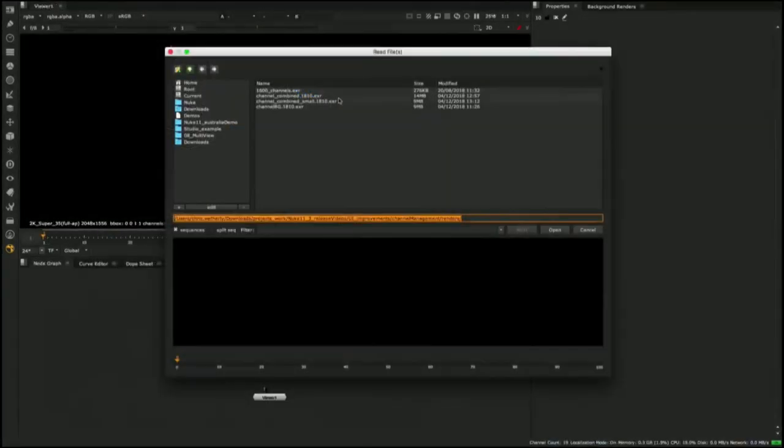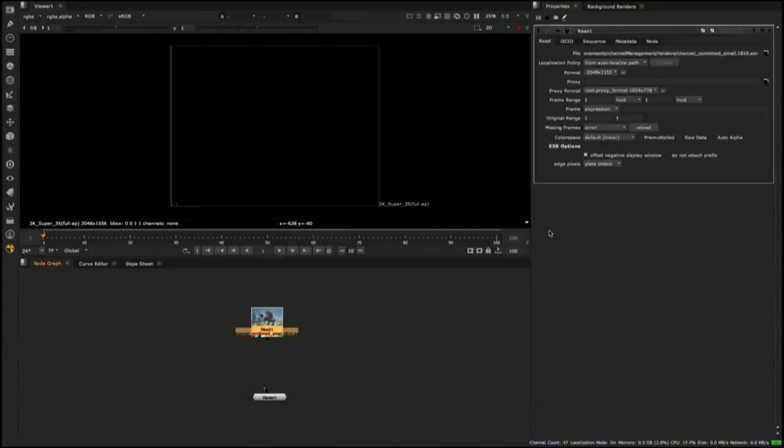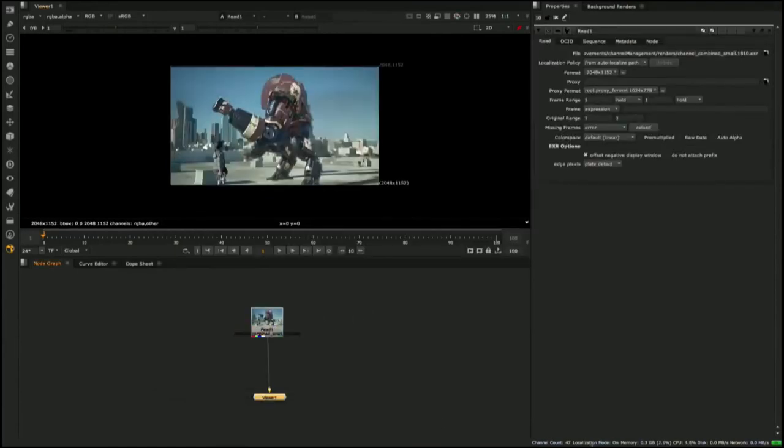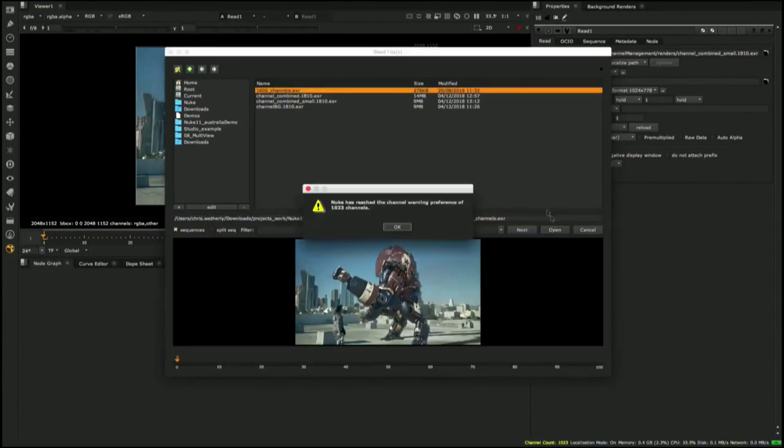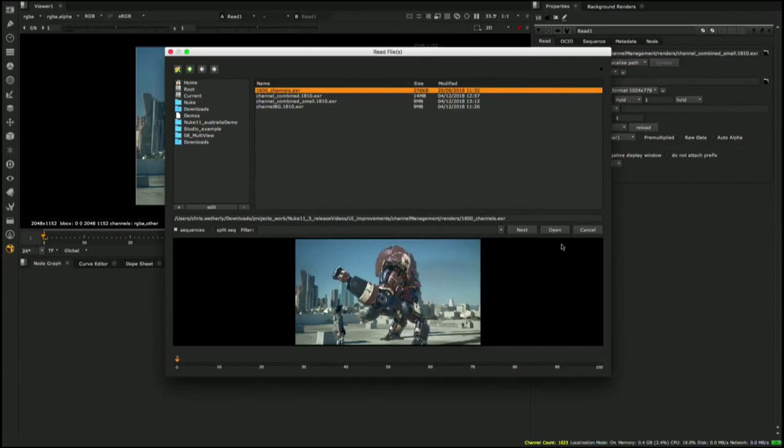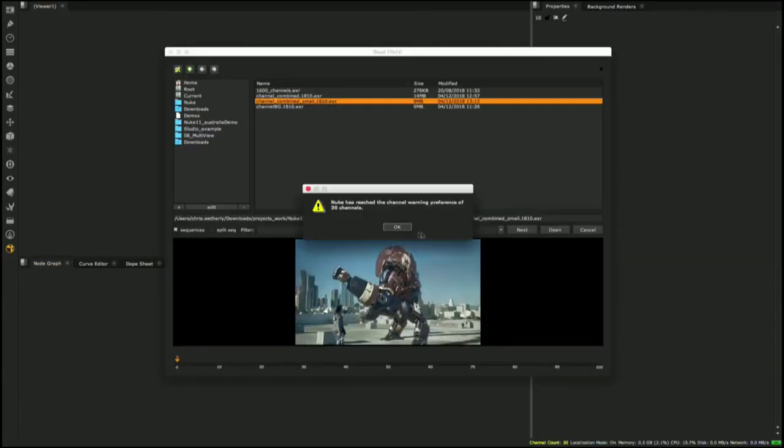For users managing channels inside of Nuke, we have implemented a new channel count indicator in the lower right status bar, and now, when reading in an EXR, a warning will appear if the channel limit of 1024 has been reached, which users can specify to a lower threshold limit in the preferences.